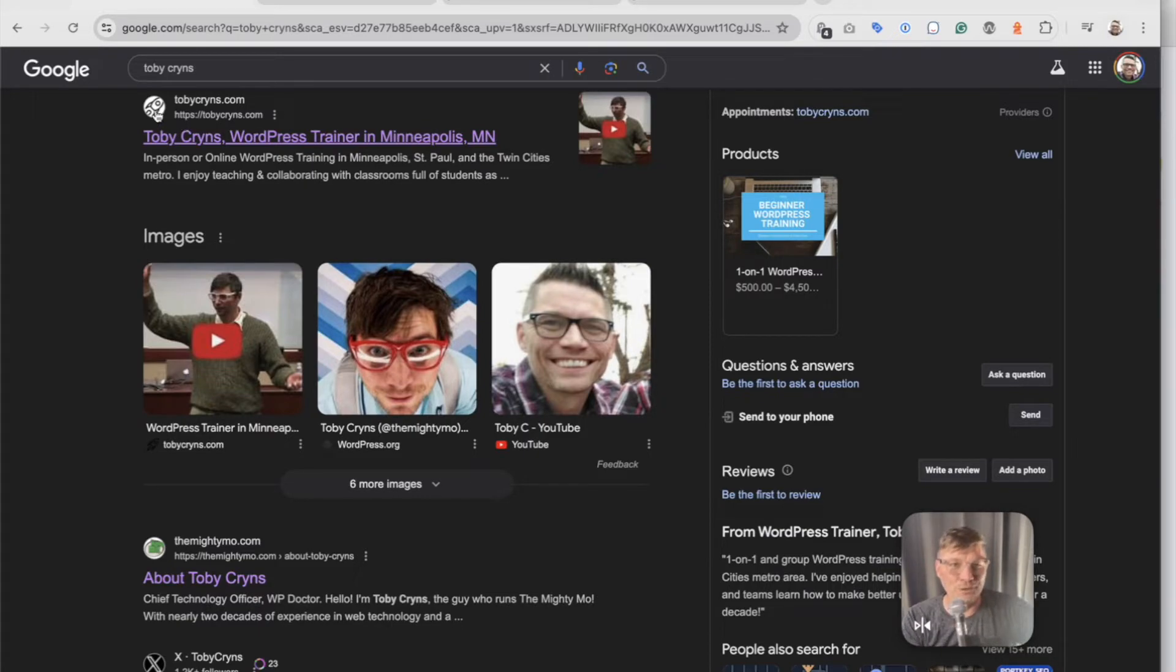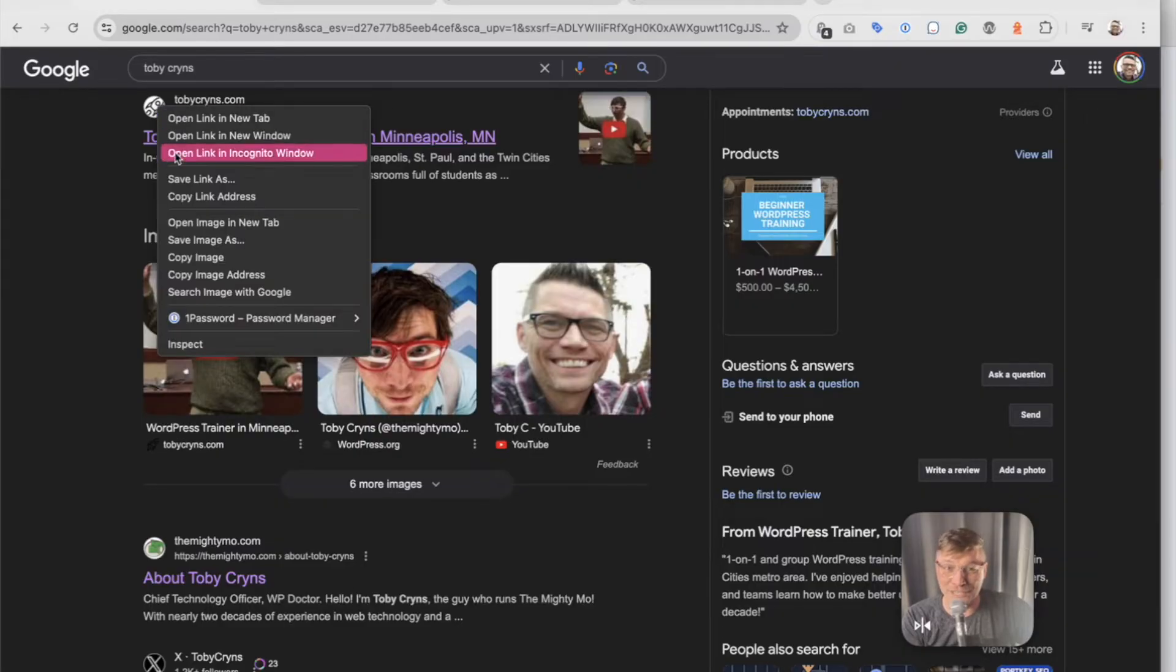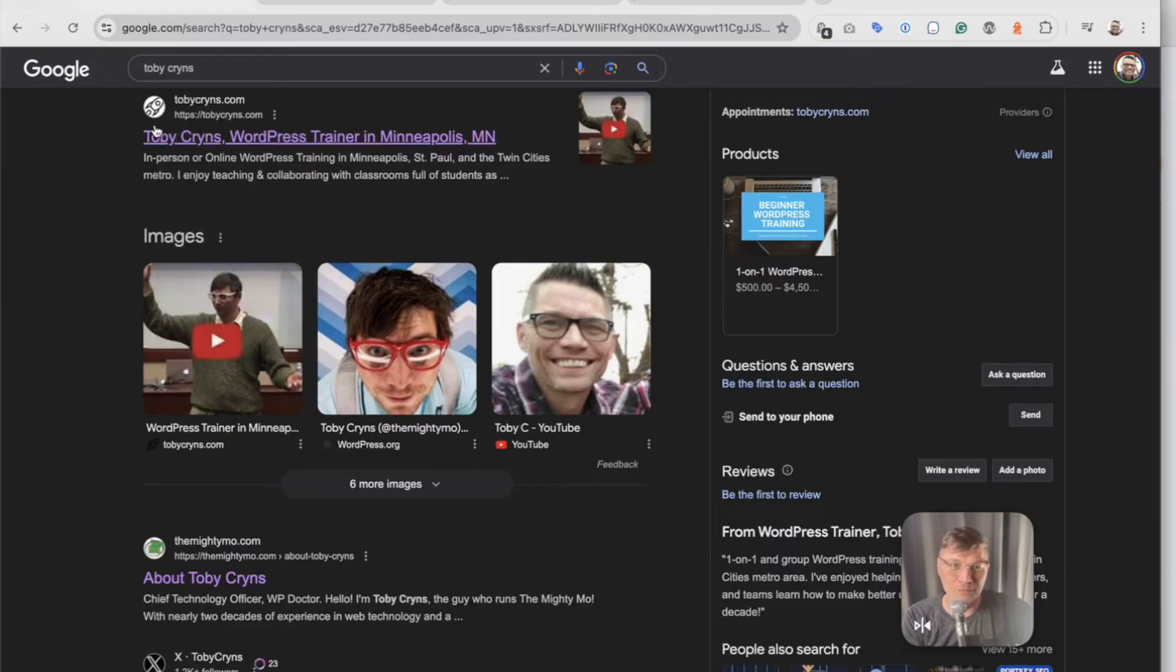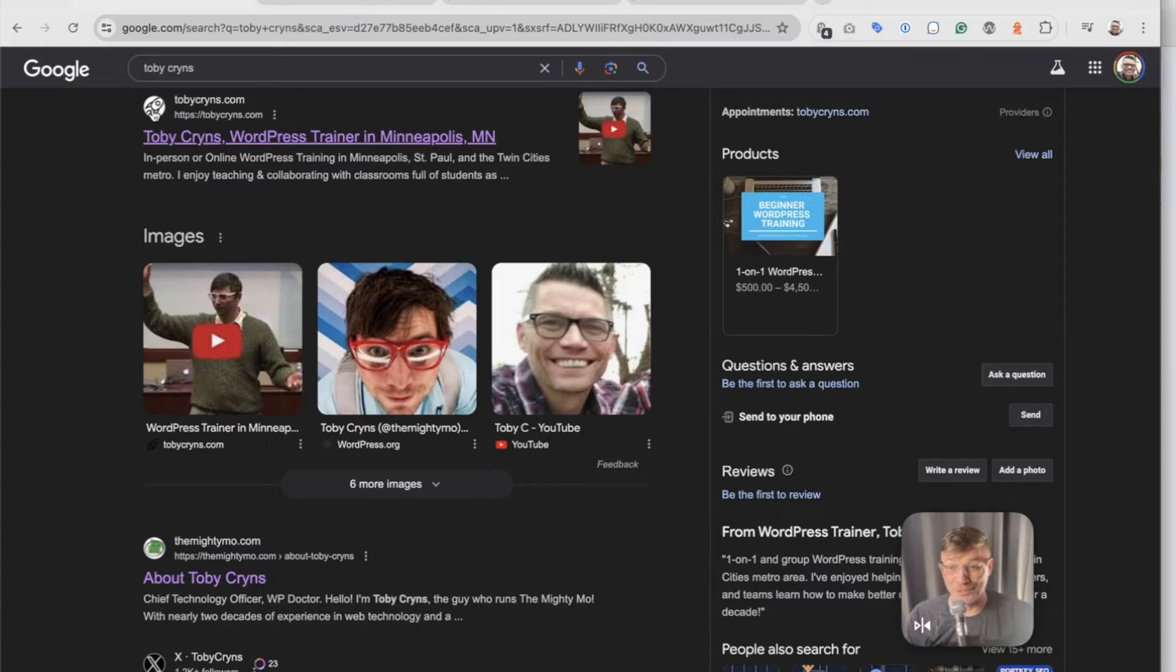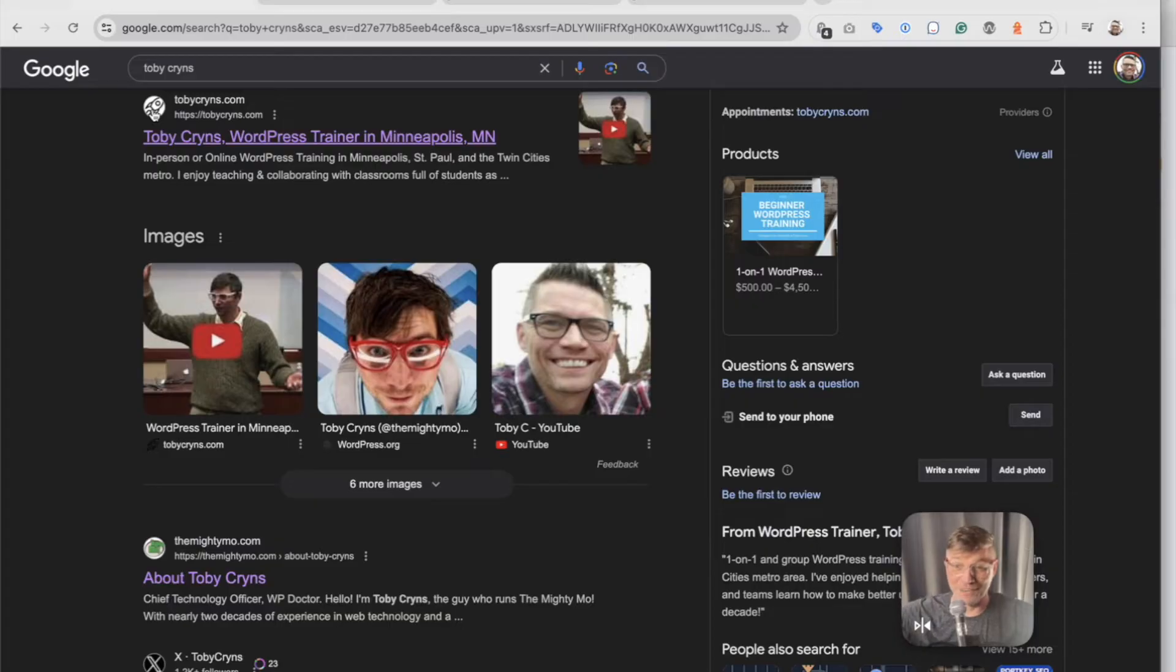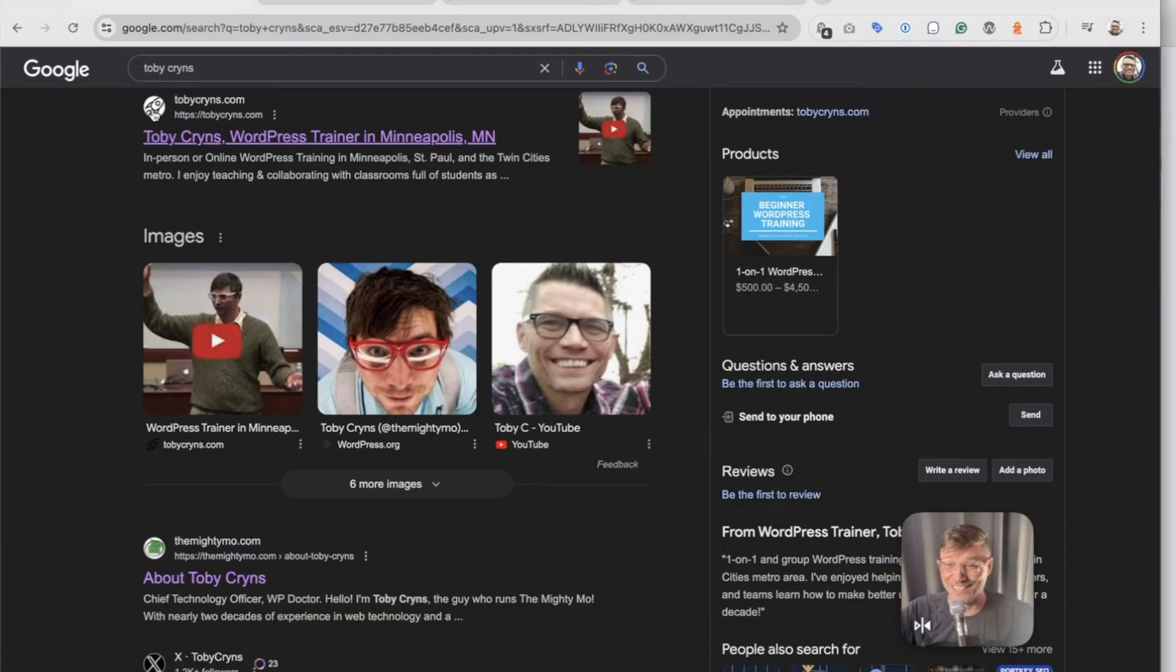But the issue is, Google stores this as an SVG file. So they take whatever you give them in terms of your icon, and they then reformat it into an SVG, store it on the Google server. And it's never updated. Like, it could be years later you change it. They'll never change it on the Google side.